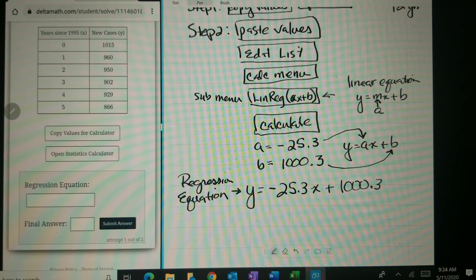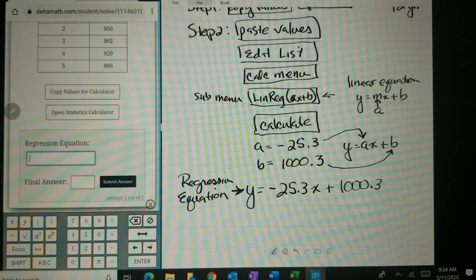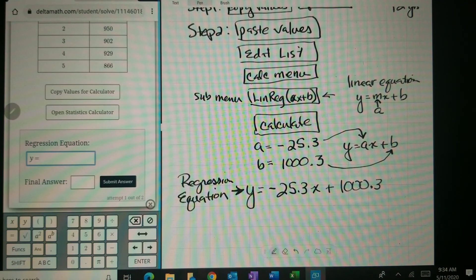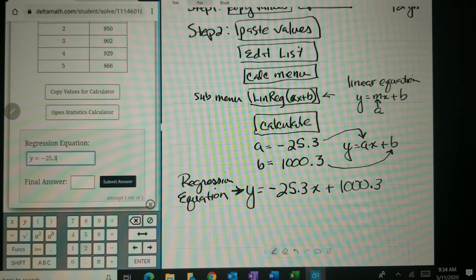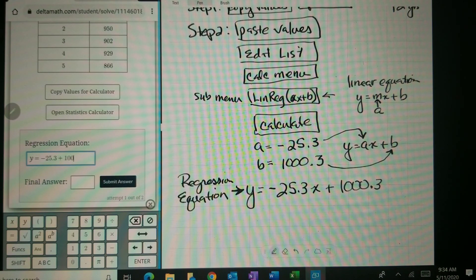This equation we just got is our regression equation. The word regression means 'go backwards,' so it says let's go backwards through all the data and see if we can figure something out. So there's our equation, and we're going to put that in: Y equals negative 25.3X plus 1000.3.